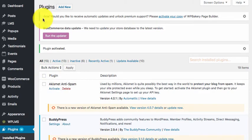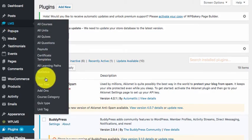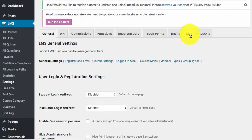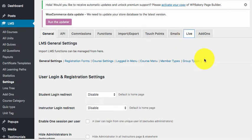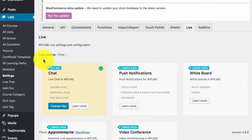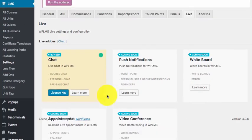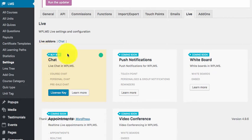Now after activation we need to go to LMS settings section and here you will see a tab called live. Here you will see live add-ons. The first one is the chat and the color describes that it is installed but it is not active.